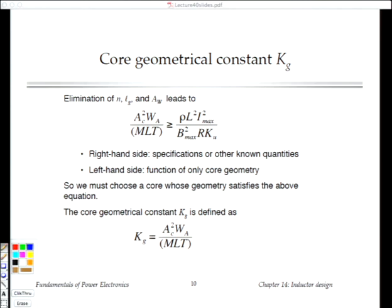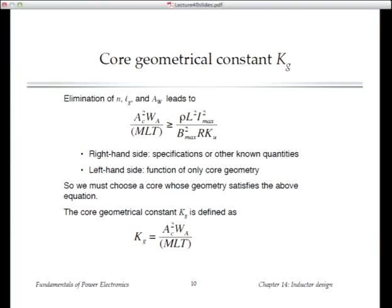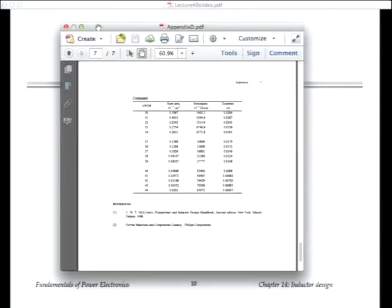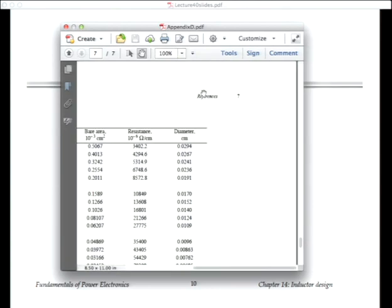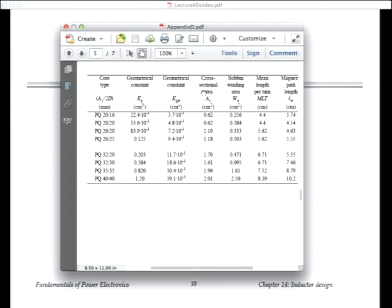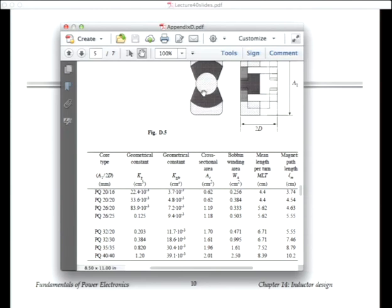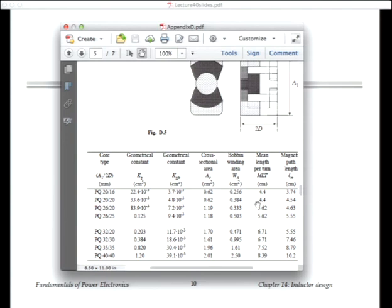In the appendix the second column for PQ cores is the tabulated geometrical constant KG for each core. You evaluate the right-hand side of the KG equation, go down the list, and pick the smallest core that will work. Once you've chosen a core, you know its area, window area, and mean length per turn, and you can plug back in to find the remaining three unknowns: gap length, number of turns, and wire area.